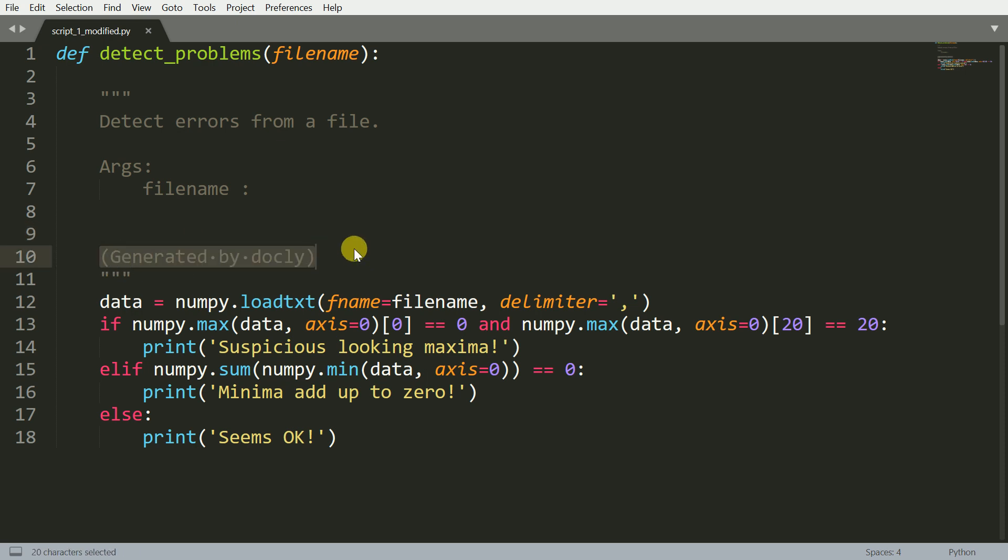So this is the kind of documentation that Docly is able to generate at this point of time. So there's a good amount of natural language processing that is going behind the scene in order to understand what the function is doing and how it is able to generate the final output as well. At the very nascent stage, I think it's still a very helpful feature. And going forward, once there is more amount of contribution to this product, I see it evolving very rapidly.